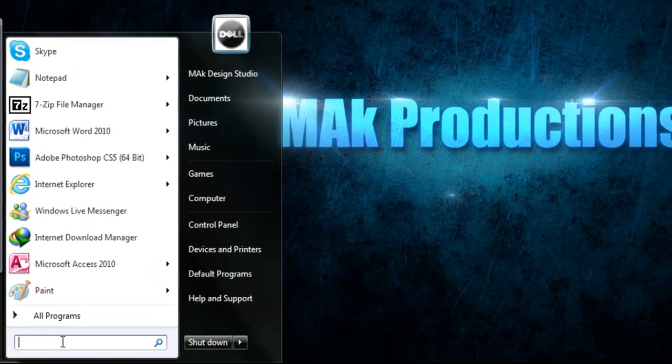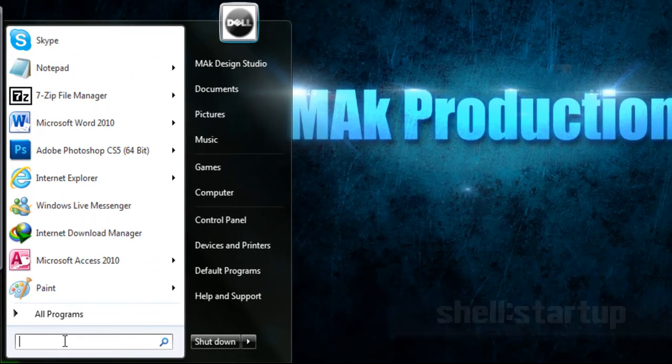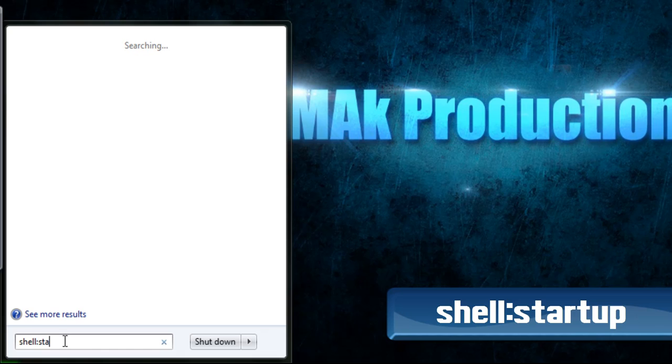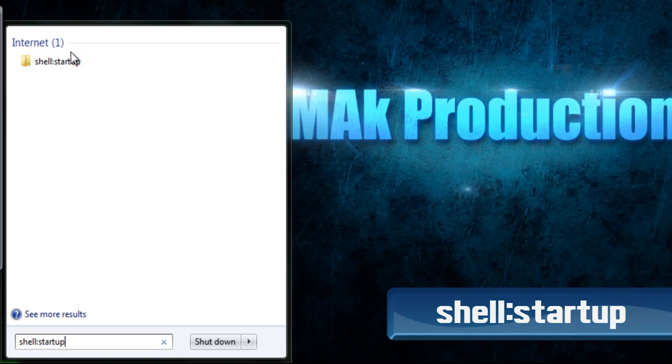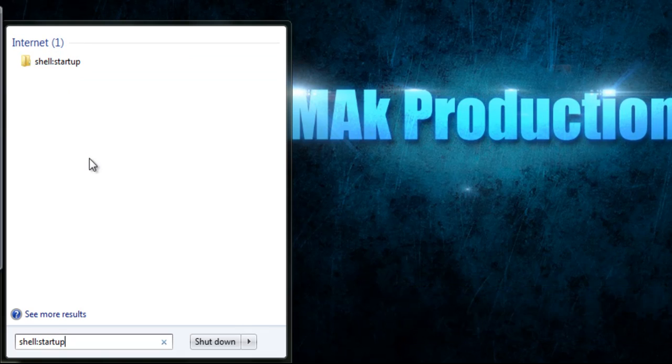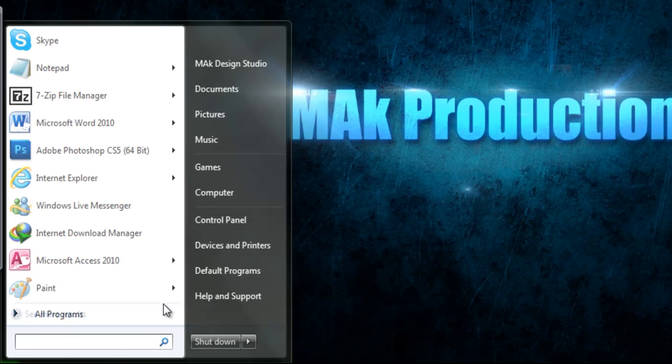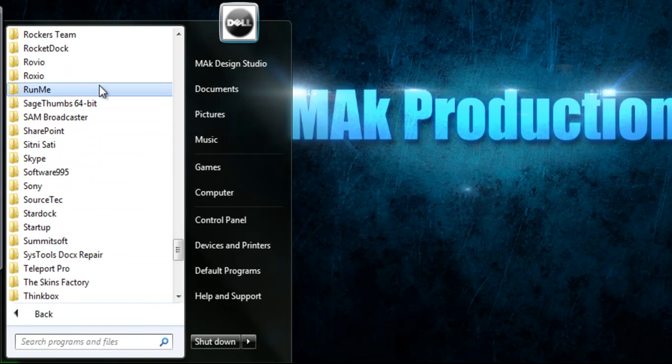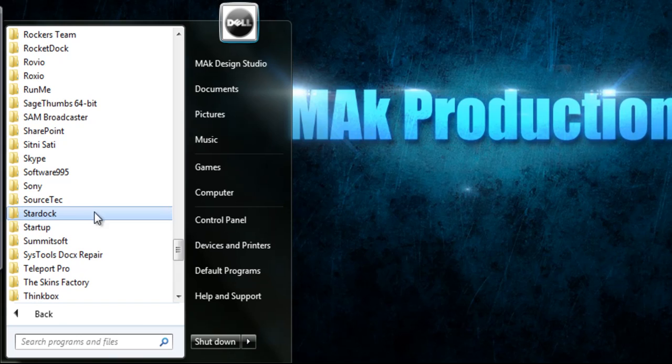Let's get started with the folder. Type in shell colon startup, and this will bring you the startup folder. But for any reason, it doesn't work. All you do is you just click on all programs and you scroll down to S and you'll see the startup folder.